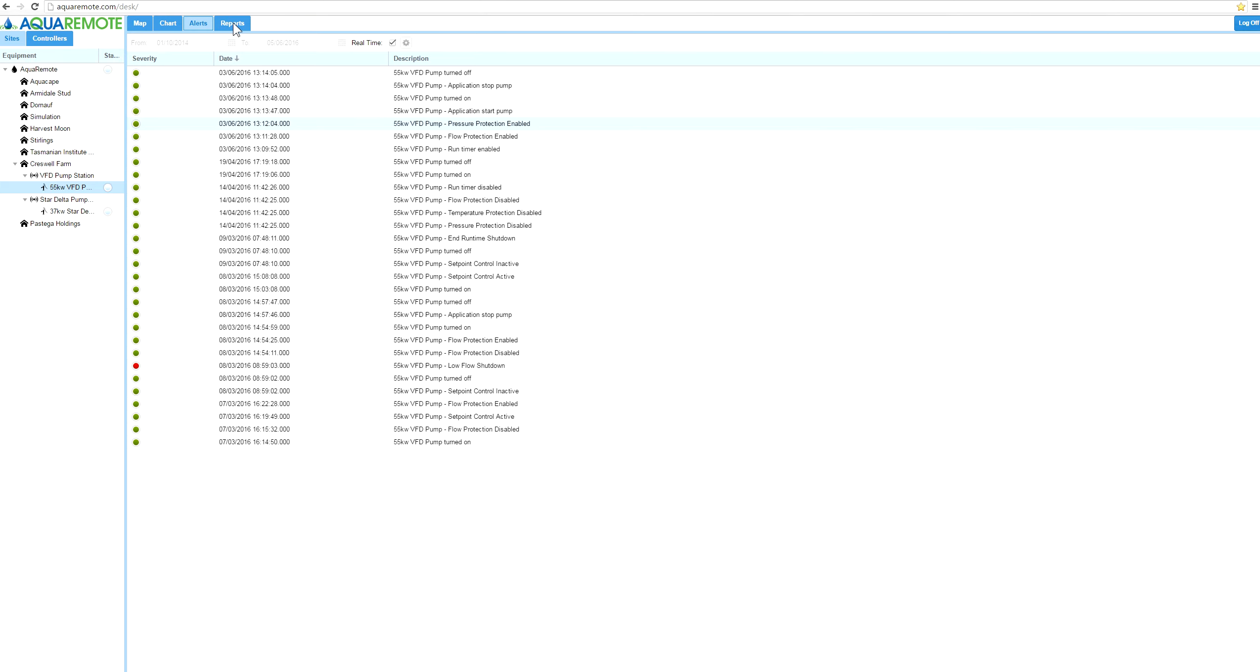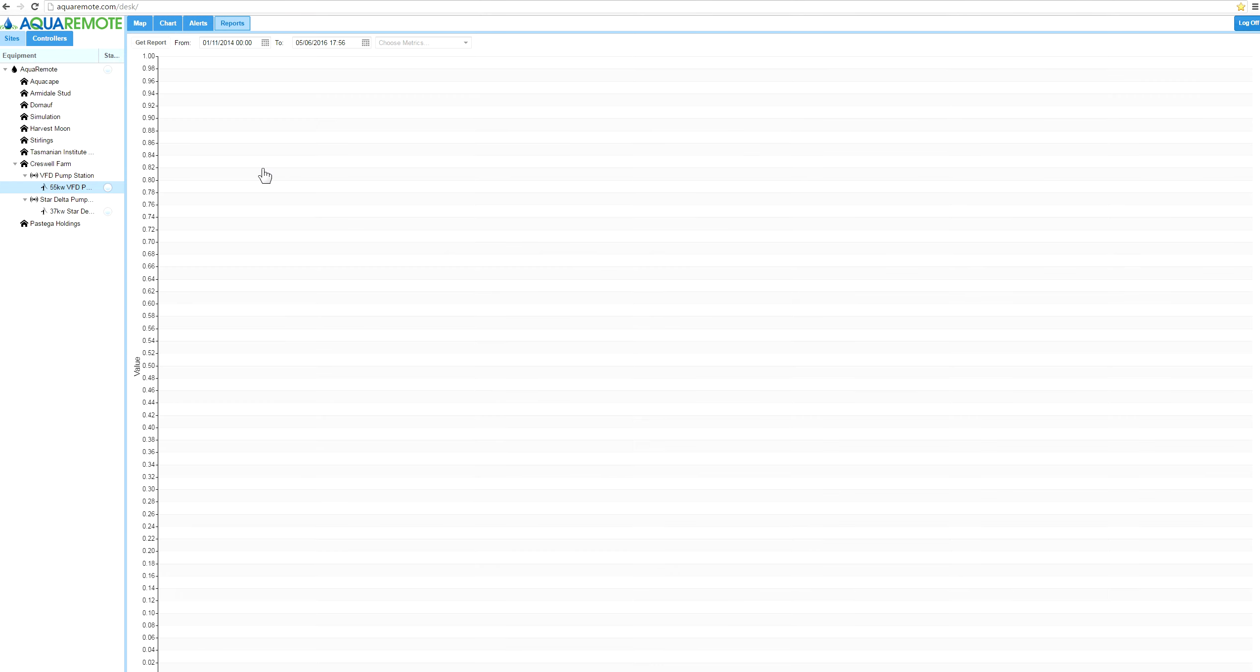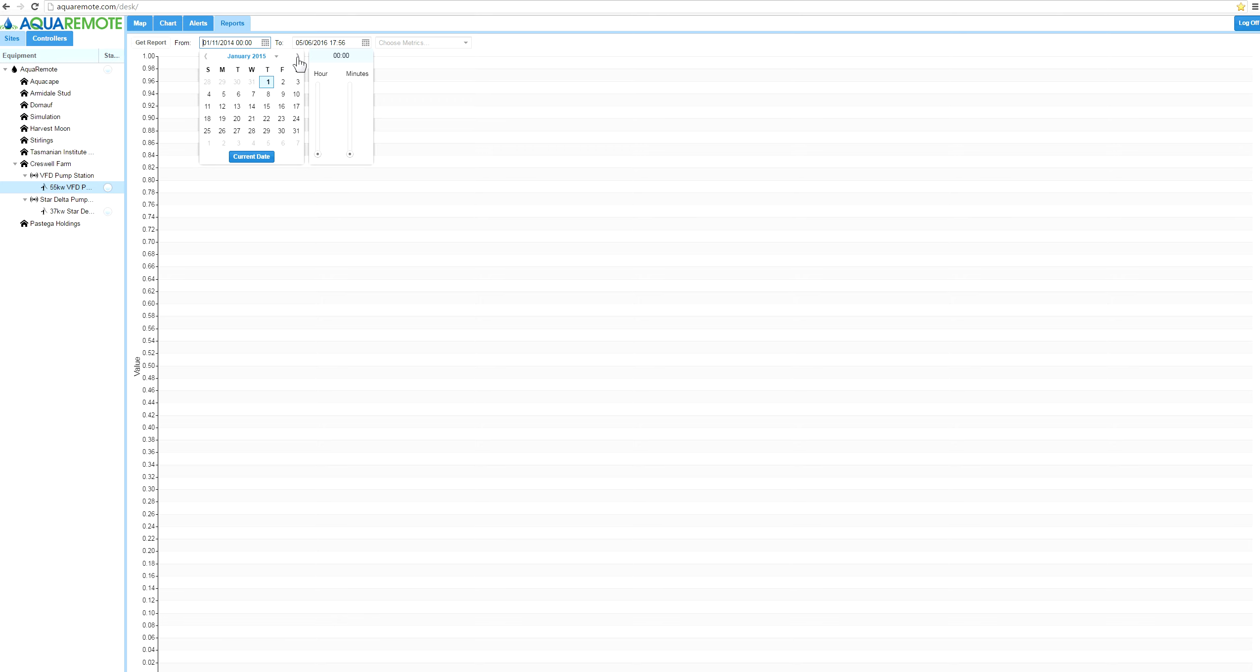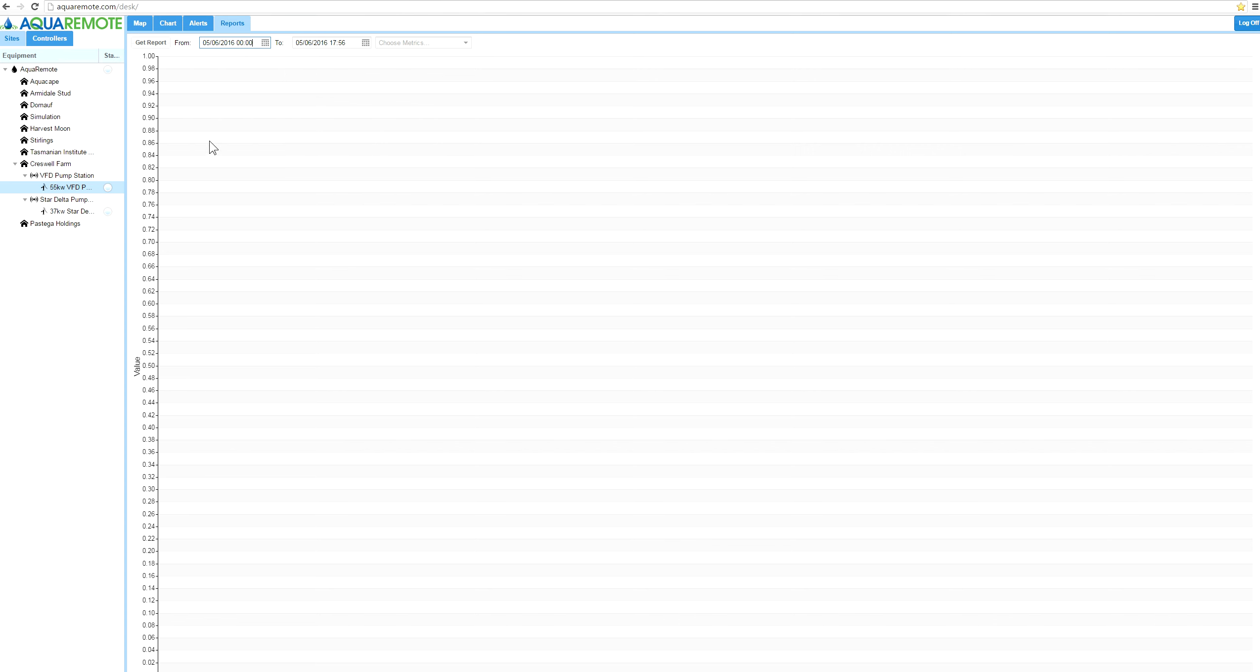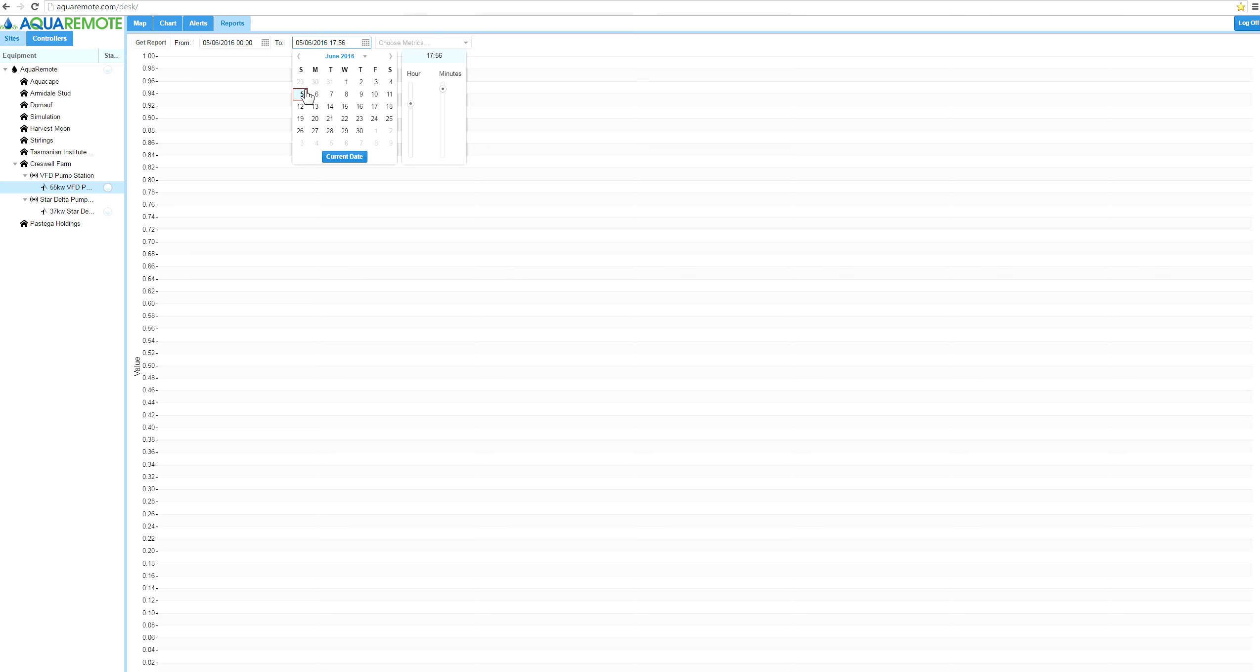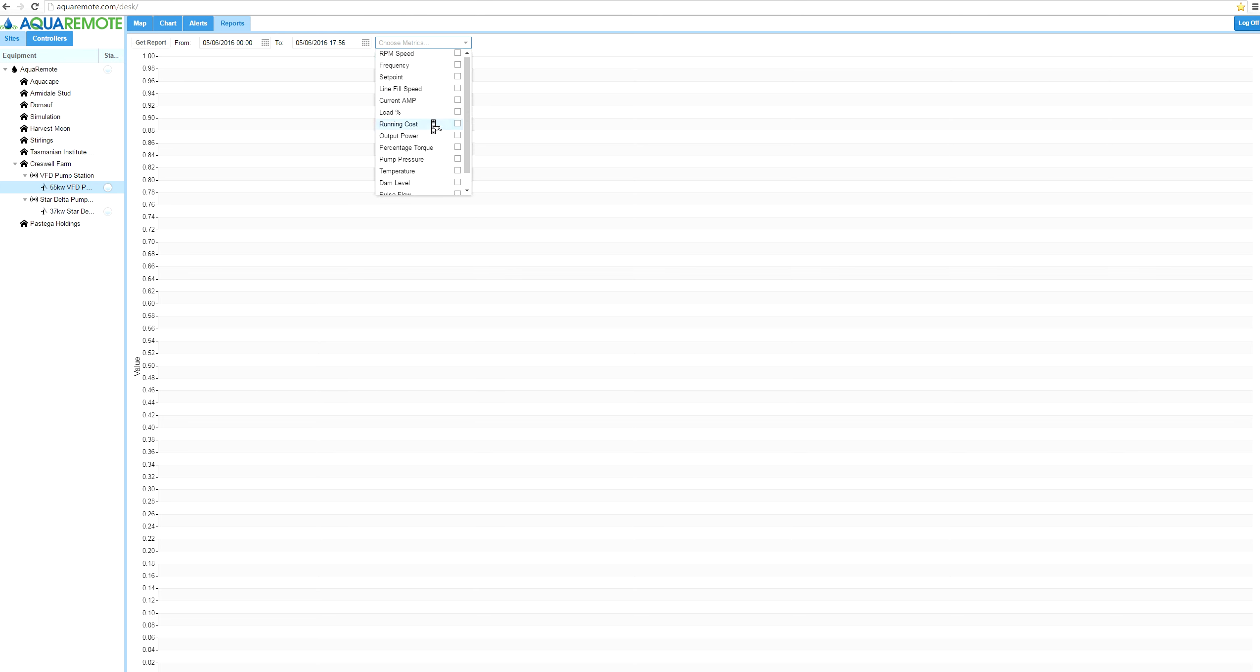Inside the reporting system we can go and have a look at historical data. So I'm going to go to the fifth and we'll go from midnight to now. We can look at temperature and we can look at pressure.